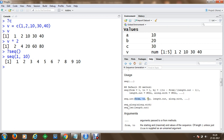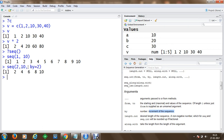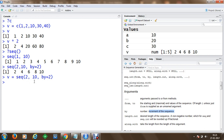We can also add an increment to the sequence. For example, to generate a sequence from 2 to 10 incremented by 2, we specify the 'by' argument. This gives us 2, 4, 6, 8, 10. We can store these sequential values into a variable as well.